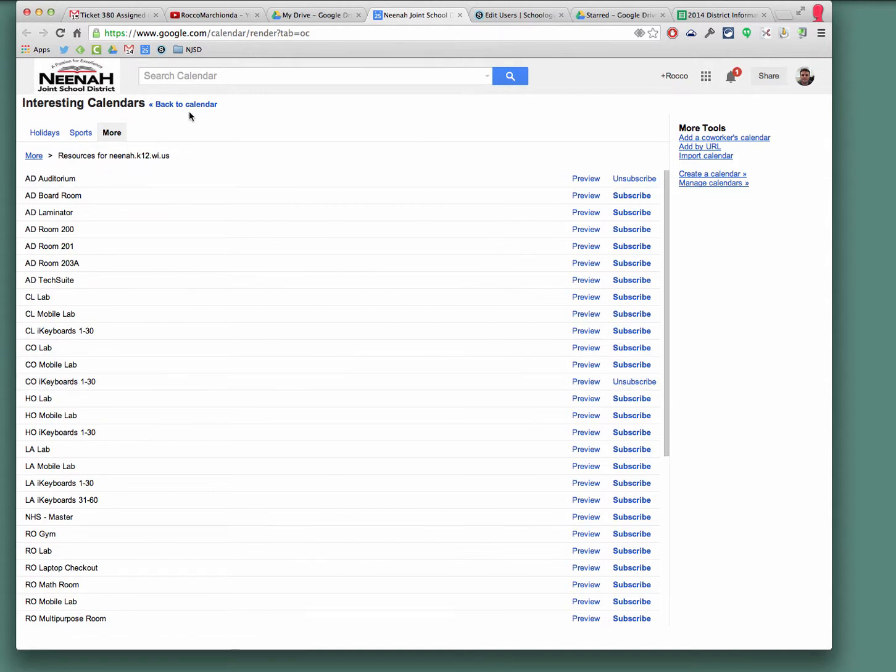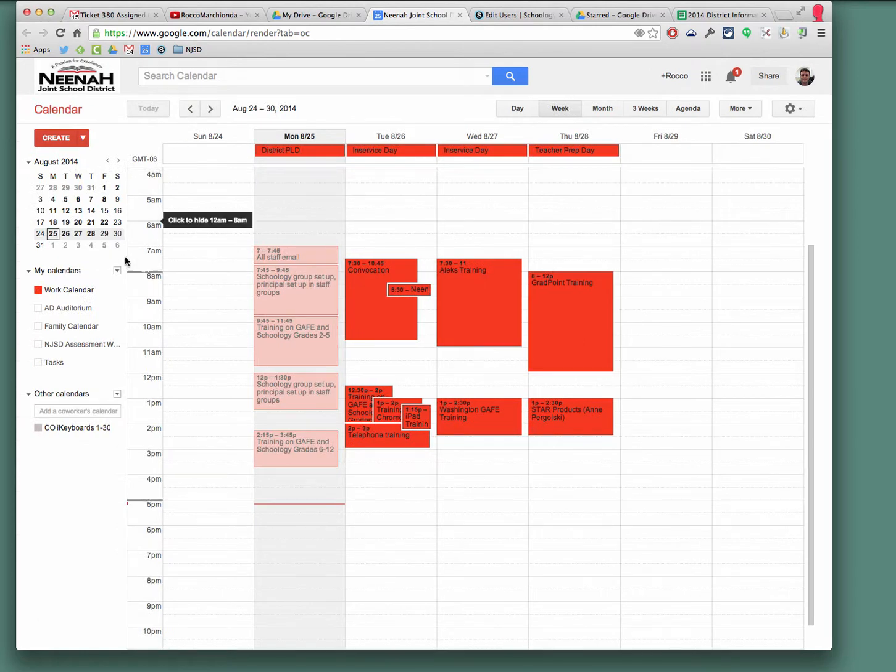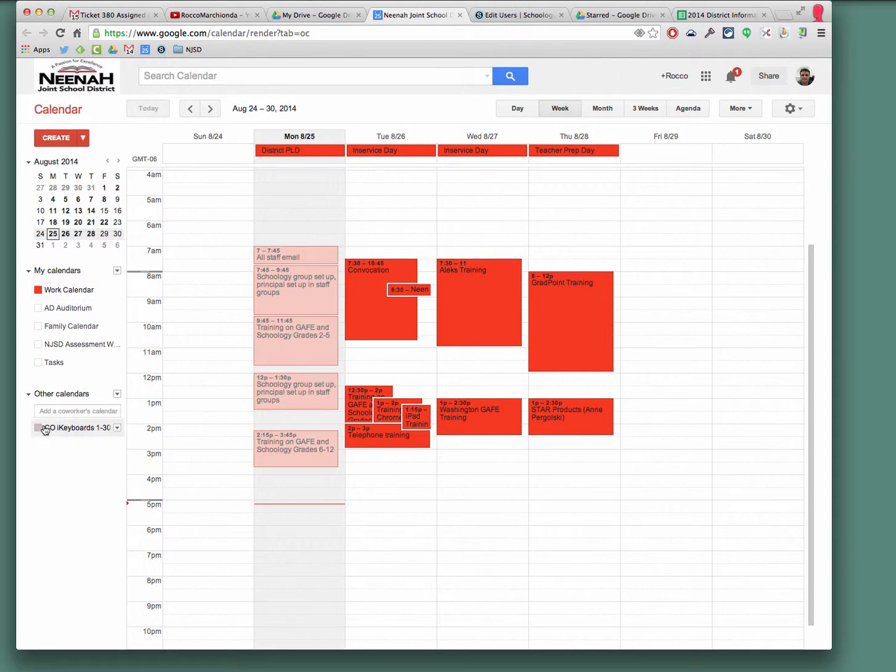Once I've done that, if I go back to my calendar, and if you are in Coolidge, this will show up here under my calendars because you'll have editing access.